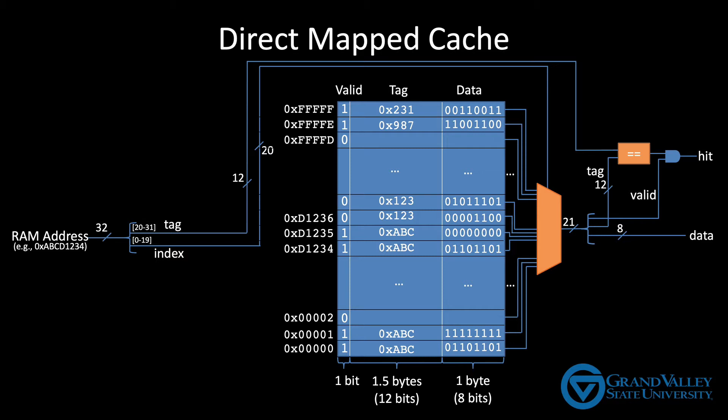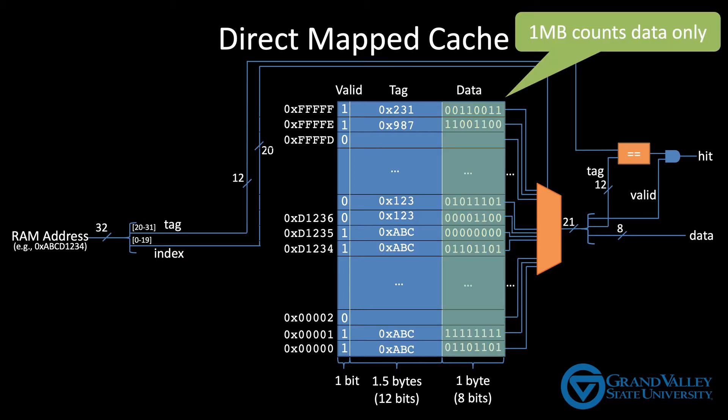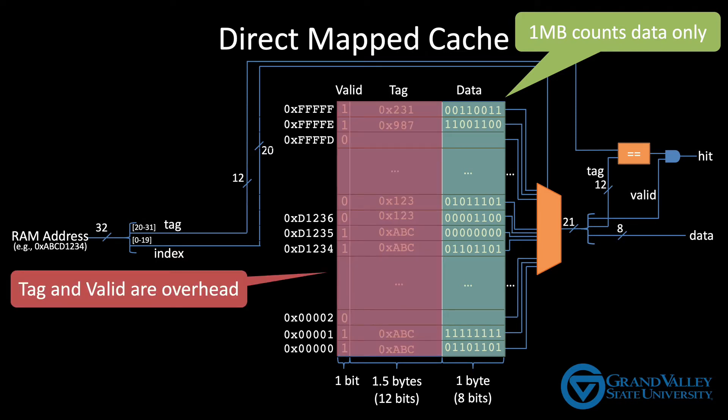First, it has a very large overhead. The cache shown is a one megabyte cache, meaning it can store one megabyte of data. That one megabyte, however, does not include the tag or the valid bits that the cache must also store. Those are overhead.